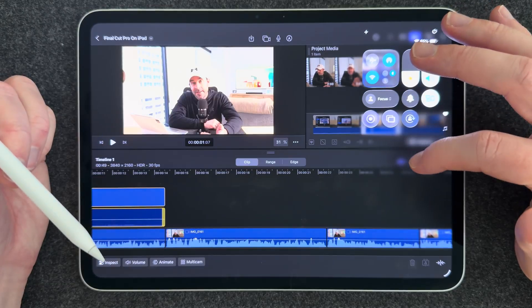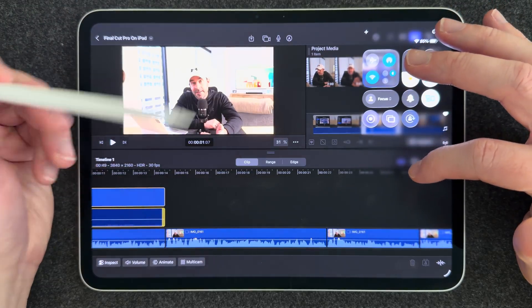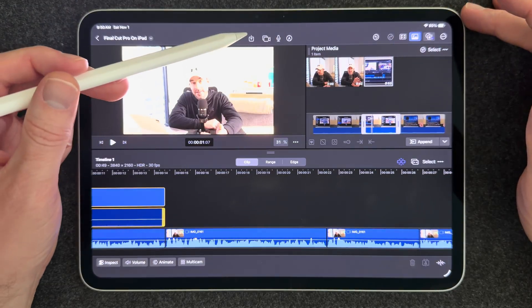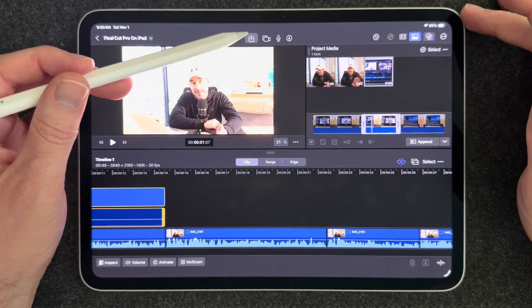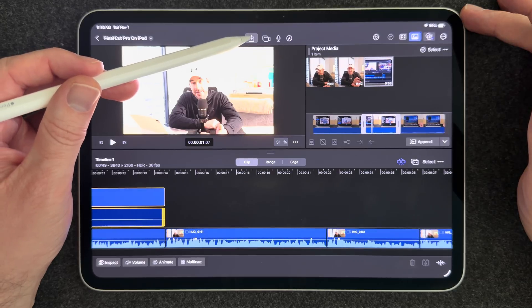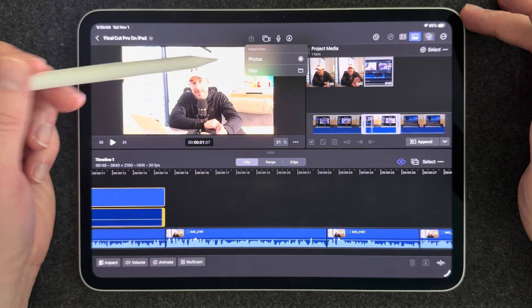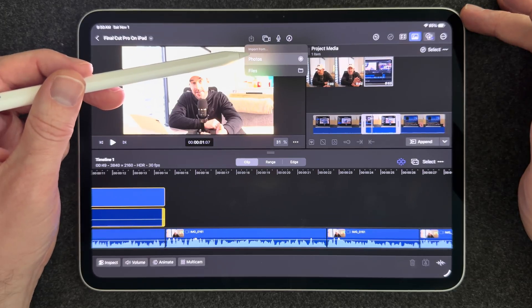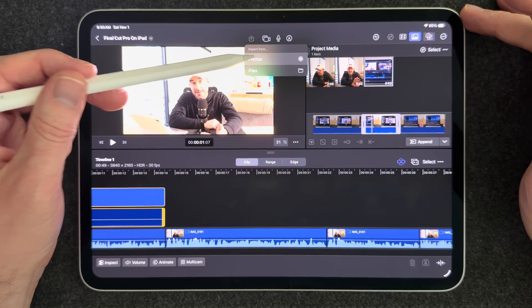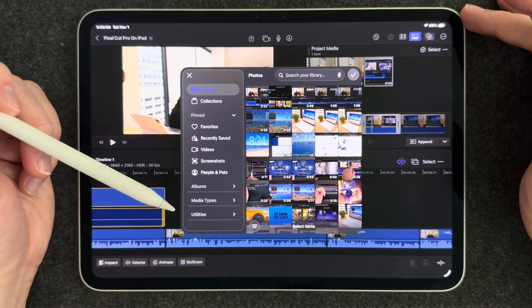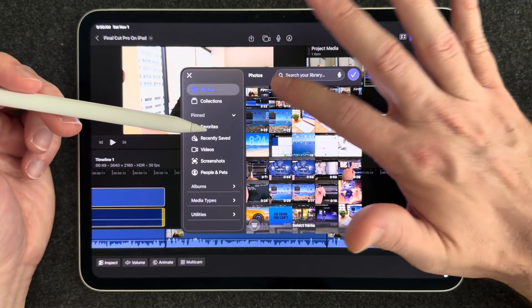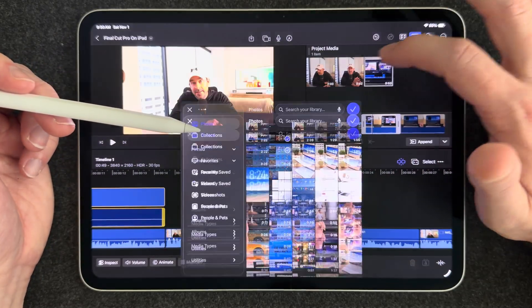So I do screen recordings a lot when I'm demonstrating on the iPad and those will drop into your photos app and so to get that screen recording I'm going to hit this down arrow and you can select from photos or files and I'm going to select photos. And so let's say I've got a screen recording here that I want to add in.